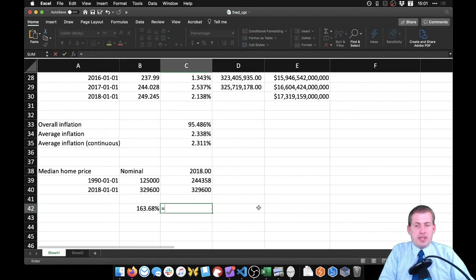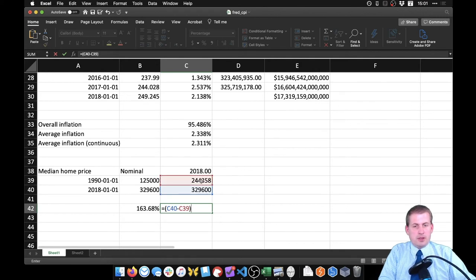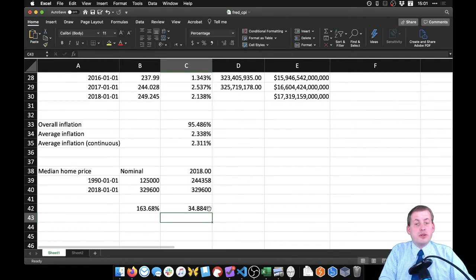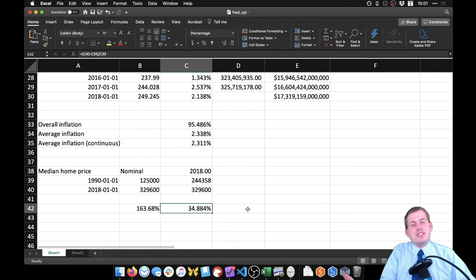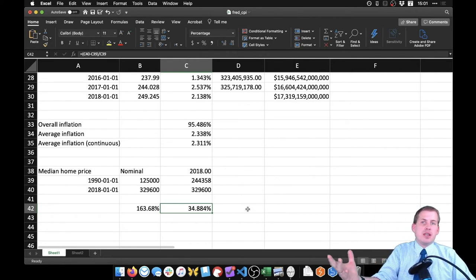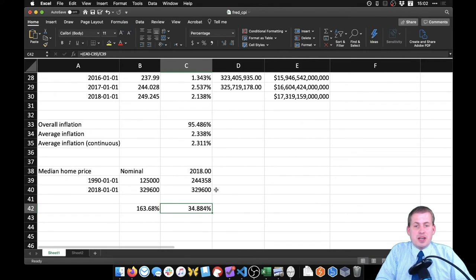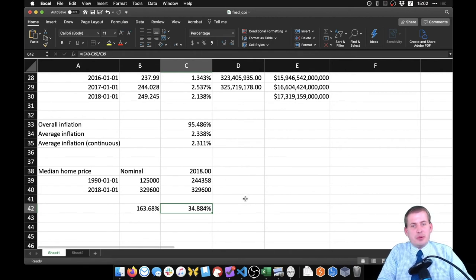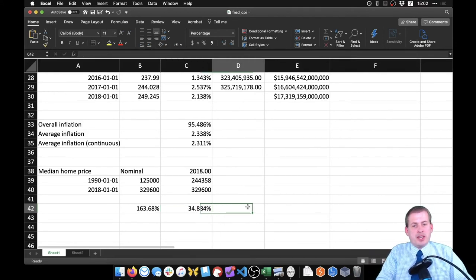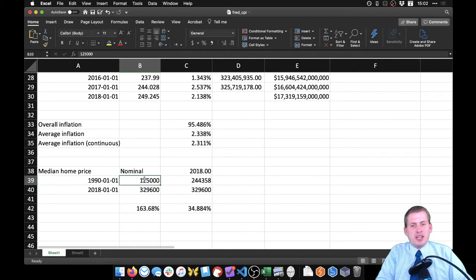Now calculating percent change on these inflation-adjusted values — new minus old over old — we get 34%. So since 1990, home prices in the United States have grown by only 34% in real terms after accounting for inflation. This growth reflects reasons beyond inflation — things studied in real estate economics — and this is the more accurate measure of how much homes have actually become more expensive.